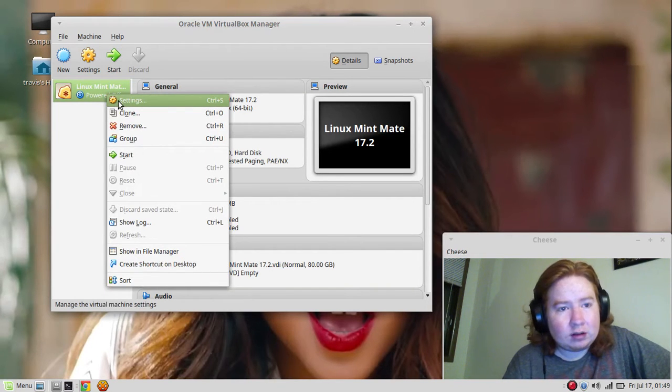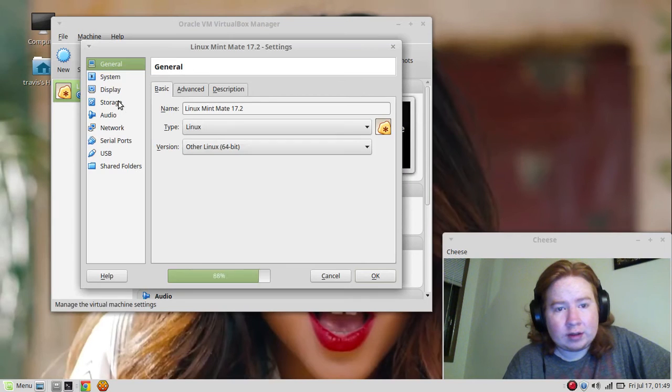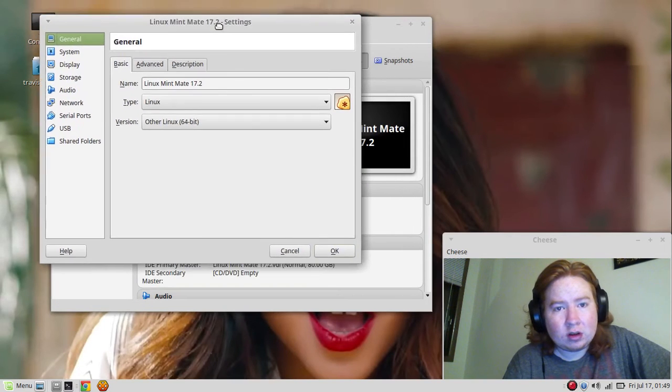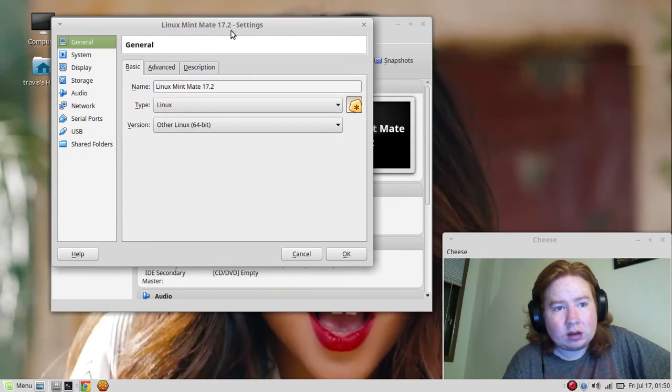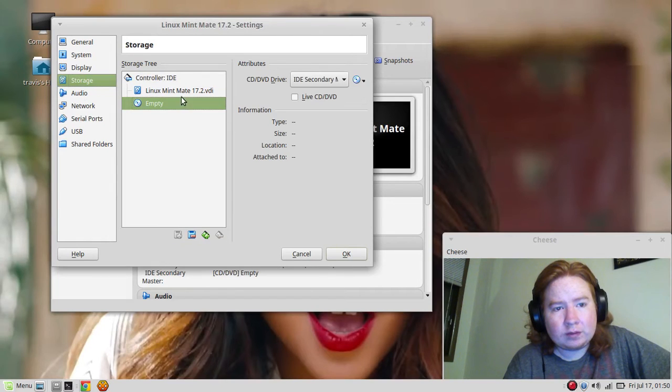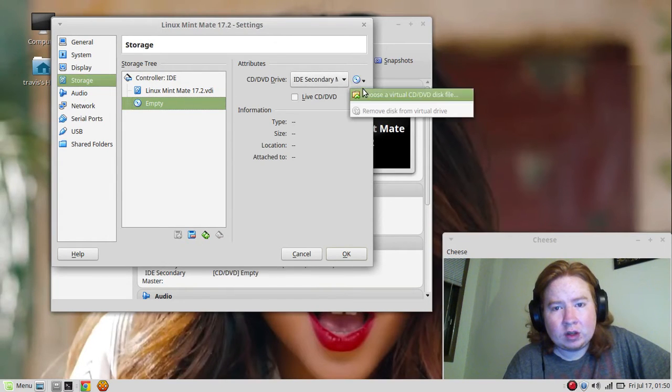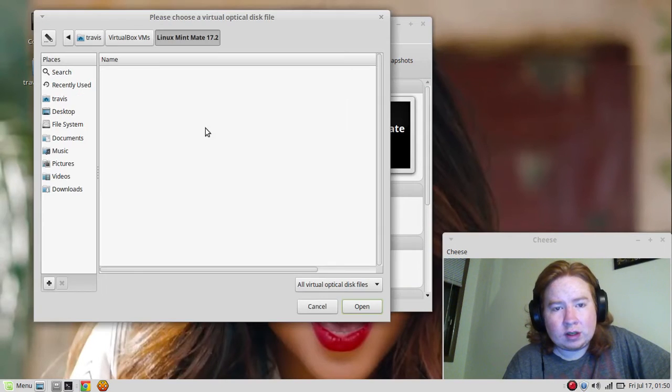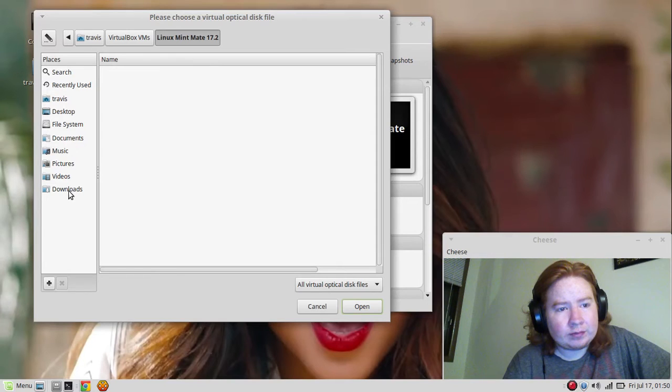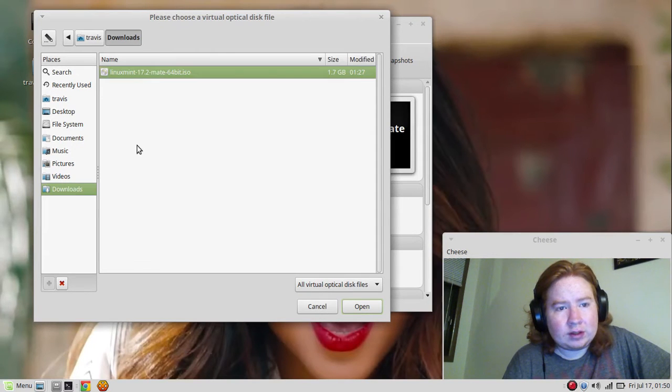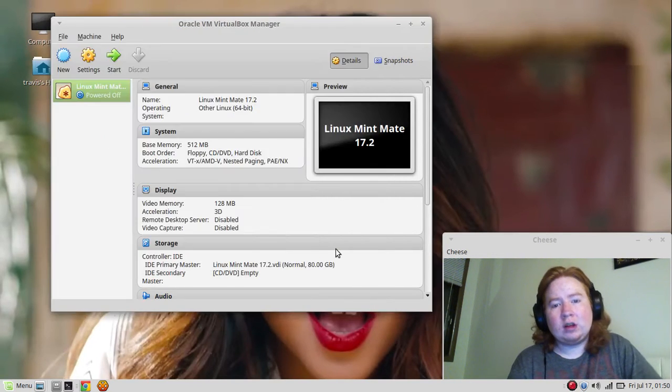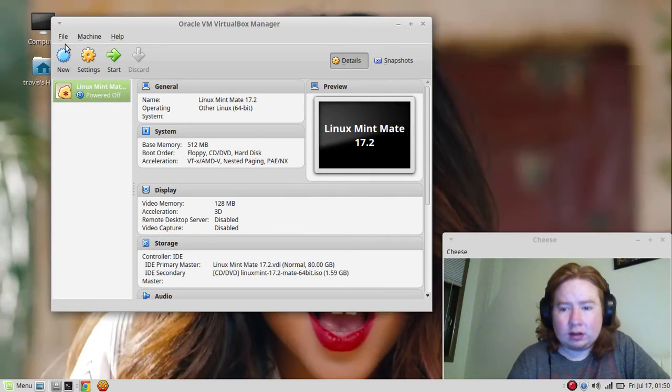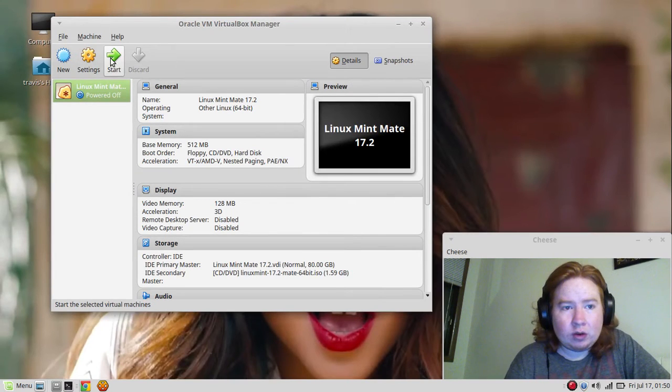We're going to go to storage, empty, choose ISO, put downloads and then open. We're going to start it.